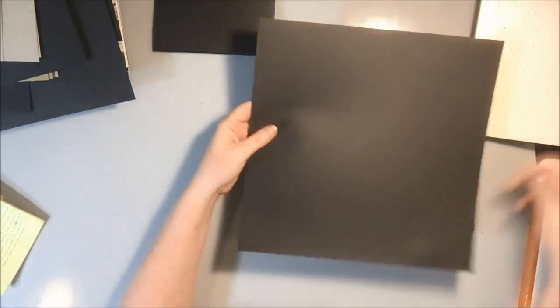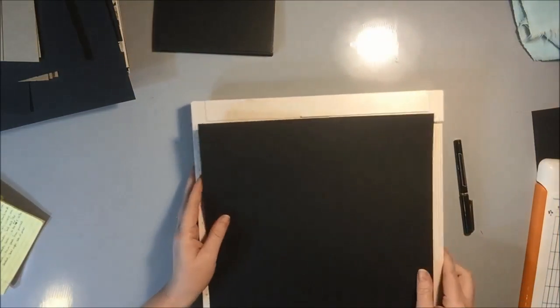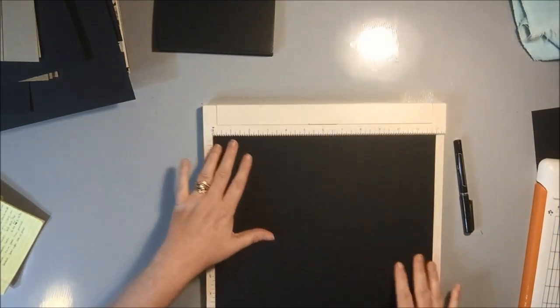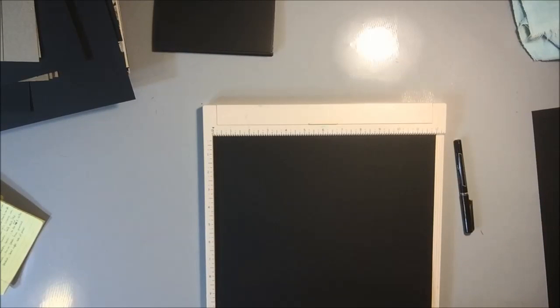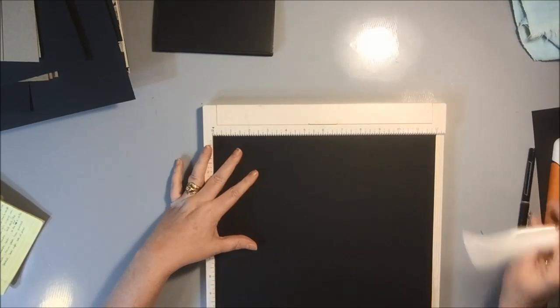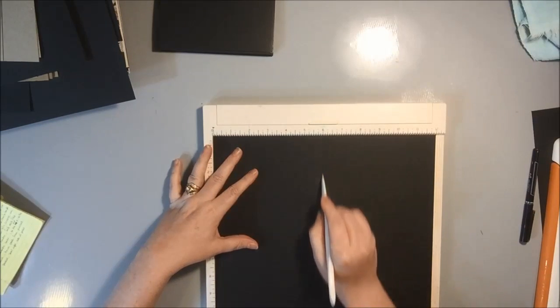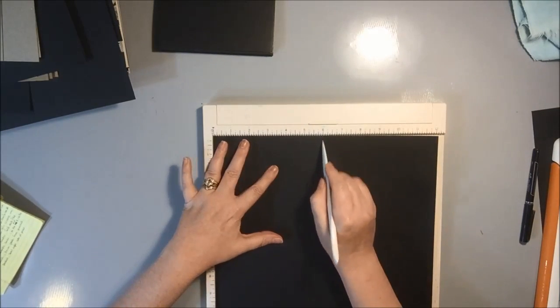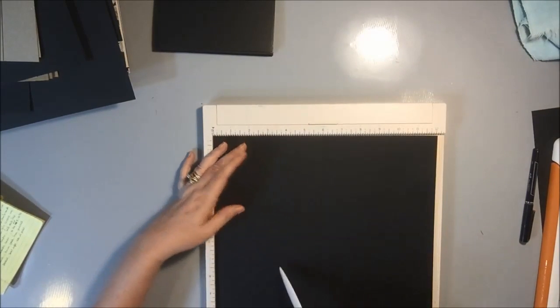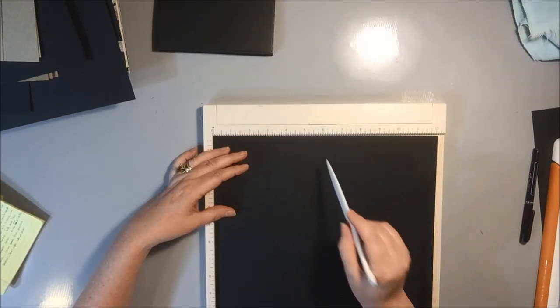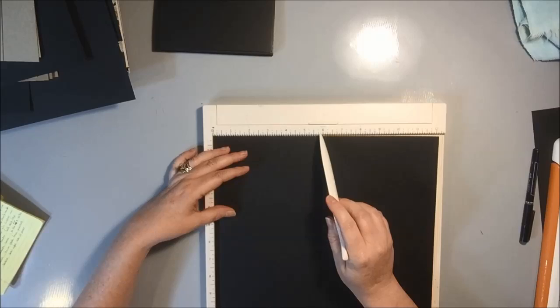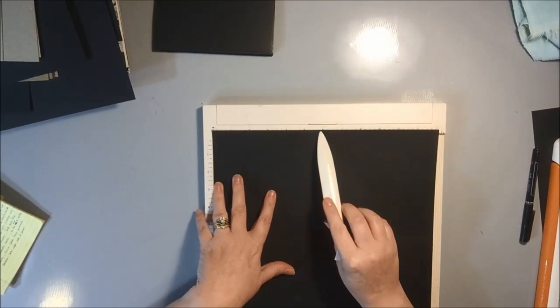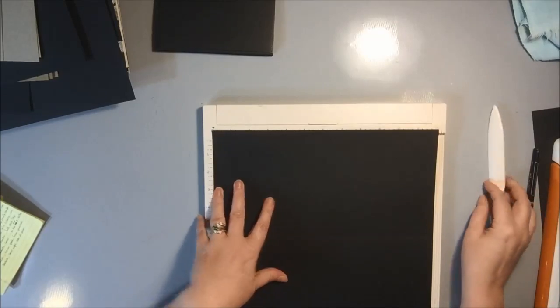So with your 12 by 12, and I'm using my Martha Stewart scoreboard. And if I can find my bone folder, I am going to score this at six. And at six, because I want a six inch page because the book is going to be a six and a half by six and a half. So I just scored it at six inches, turn it 90 degrees and scored it at six inches again. So that's that part.